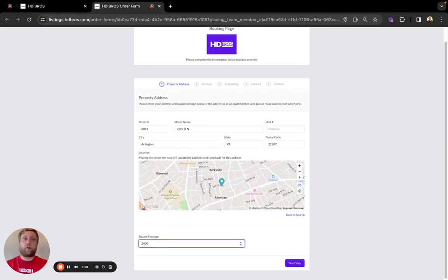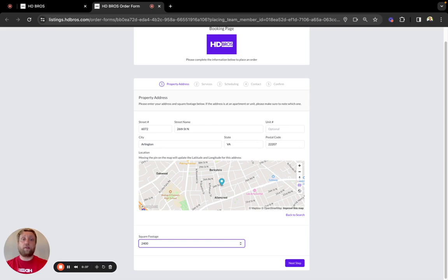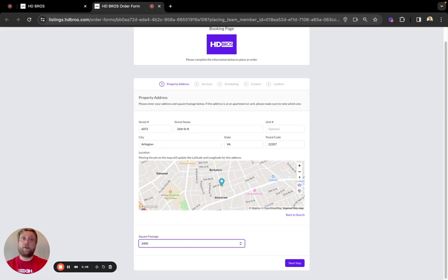We ask for the square footage for two reasons. The first reason is to get our timing right on site for all of the services you've ordered and make sure that we have enough time to get to our next appointment on time. The second reason is that Matterport 3D tours do scale in pricing with square footage.